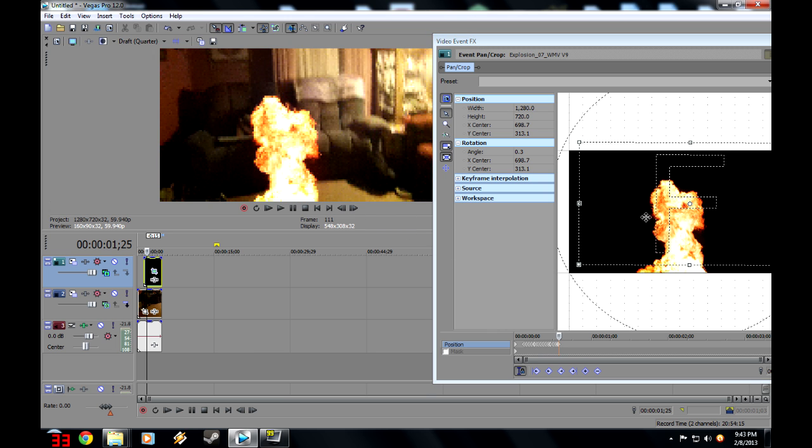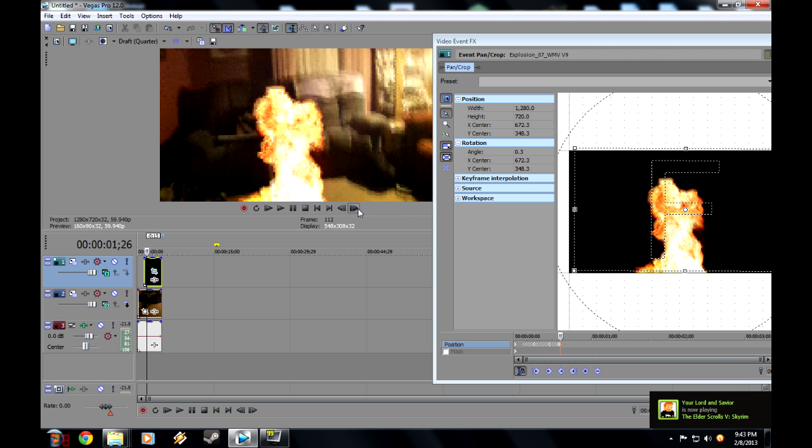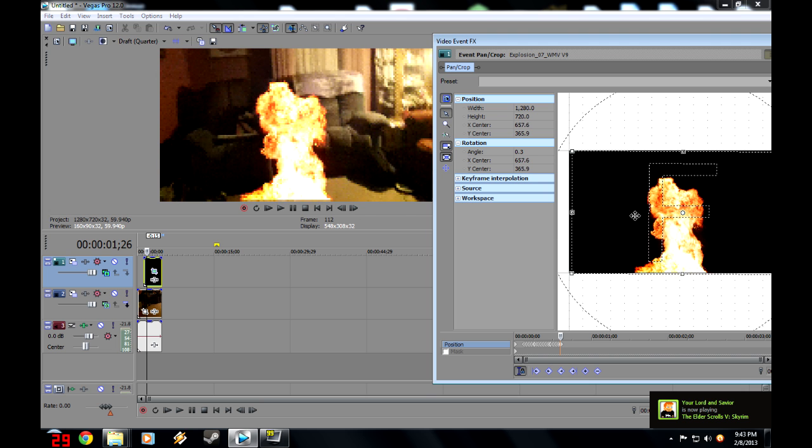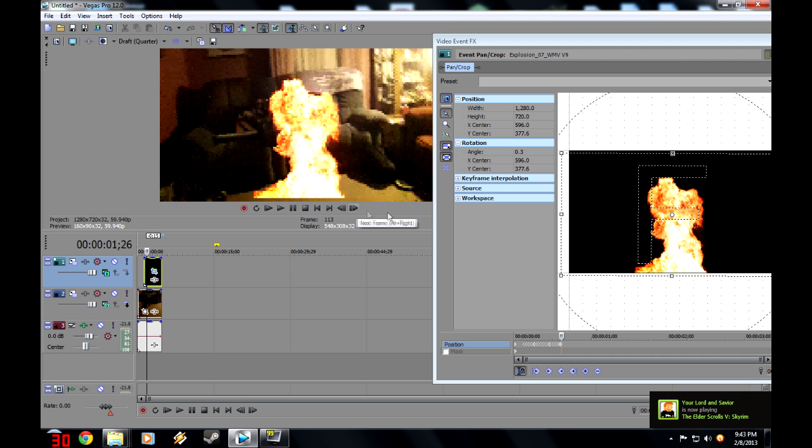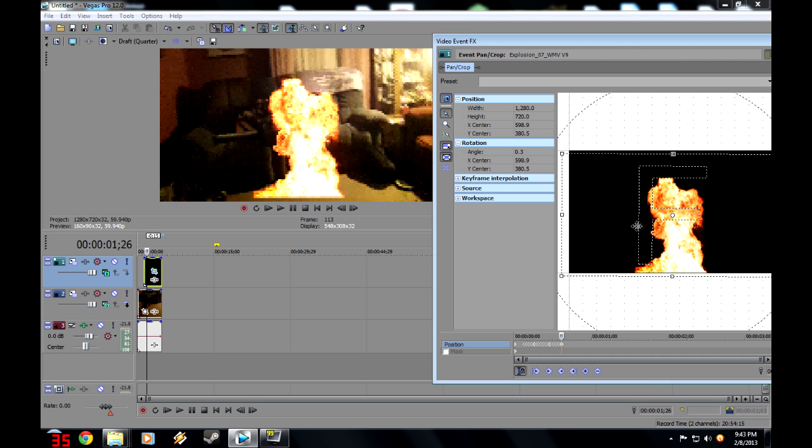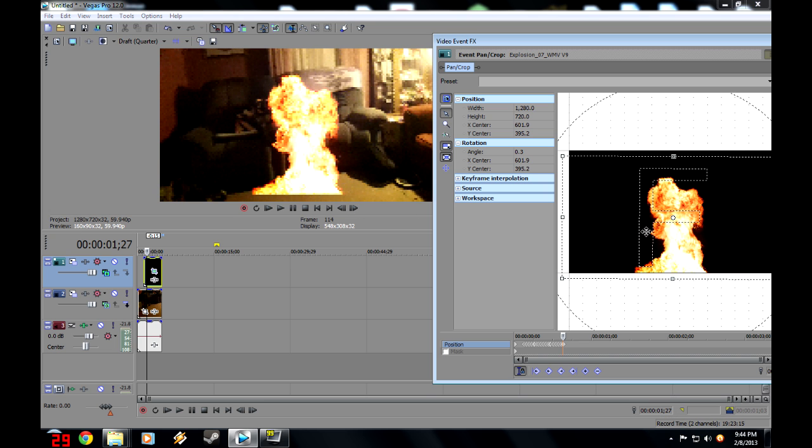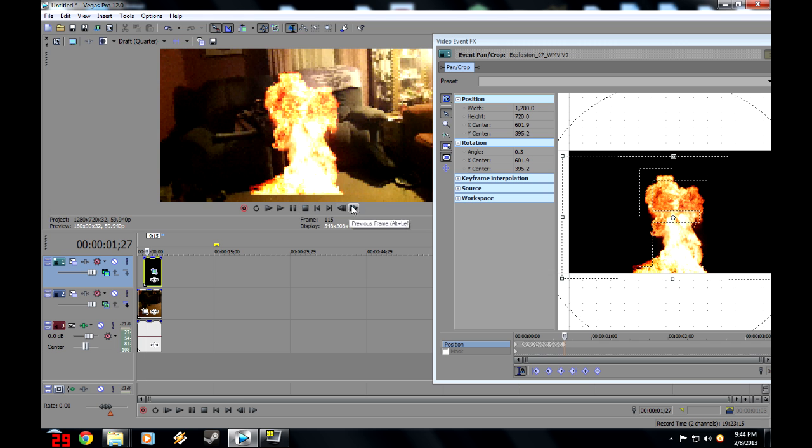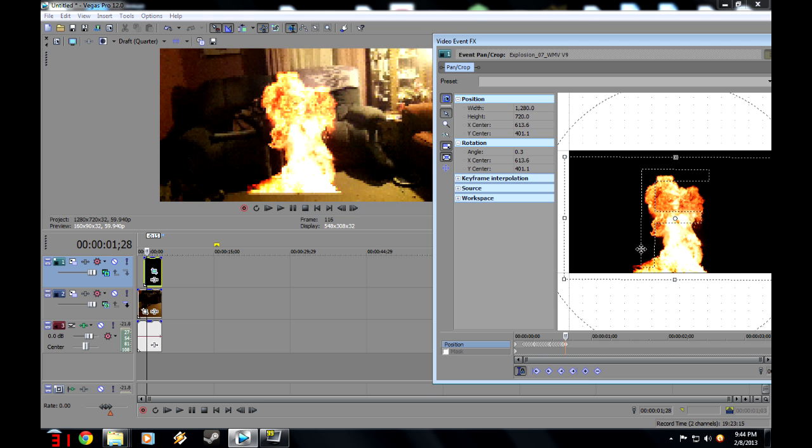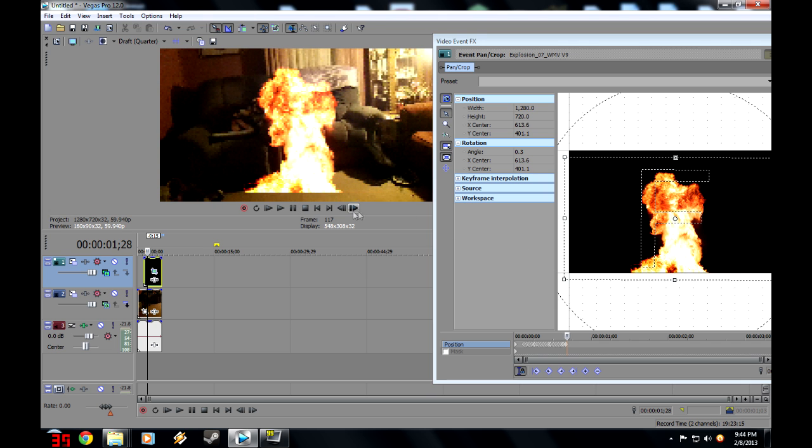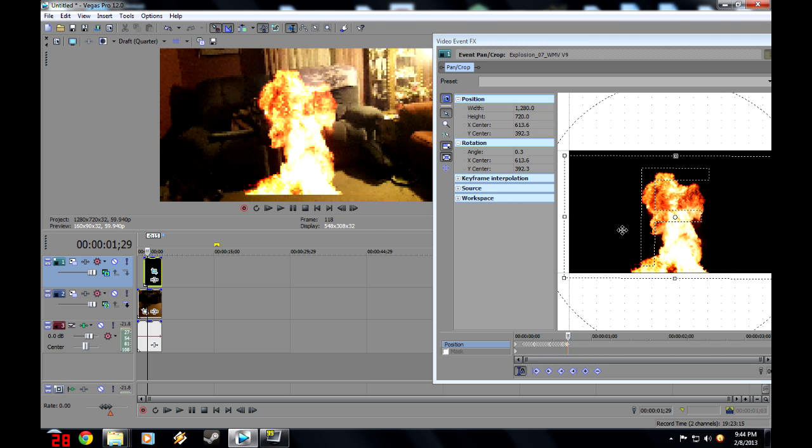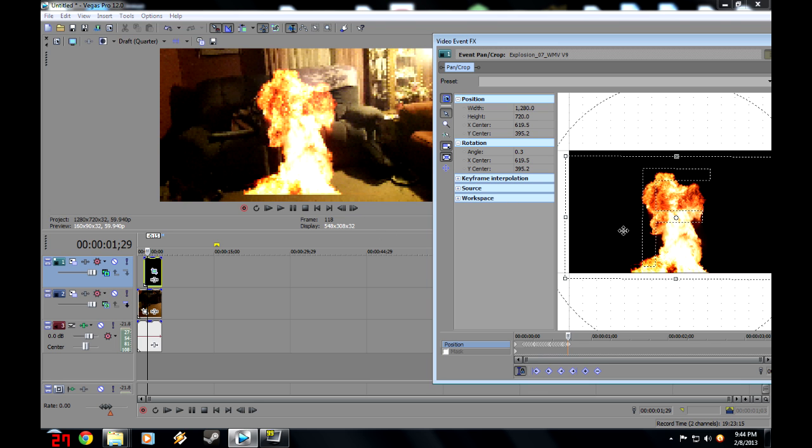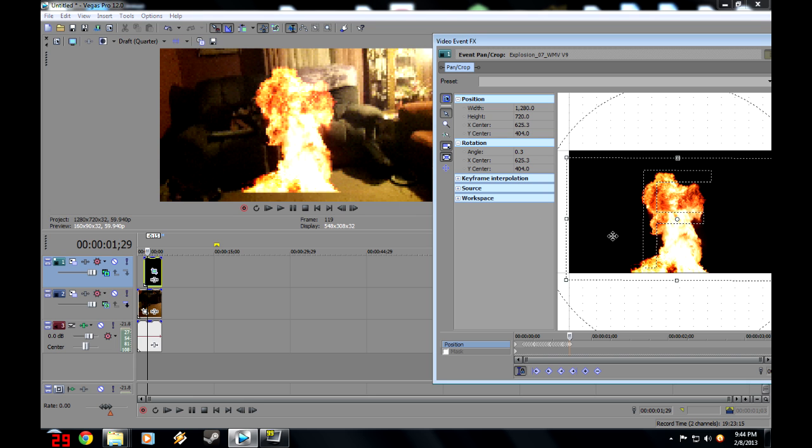Now, remember where your location was, and my location for the explosion was right there. So you still want to keep it there. It looks kind of stupid, and doesn't look like it would fit at all while you're editing it, but don't worry, it gets better.